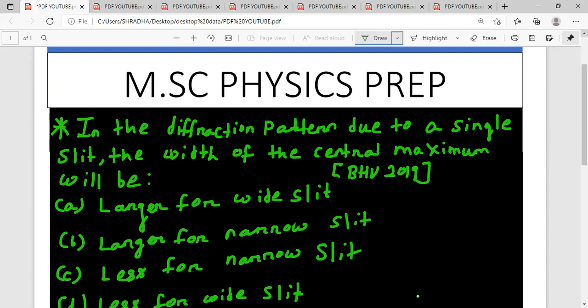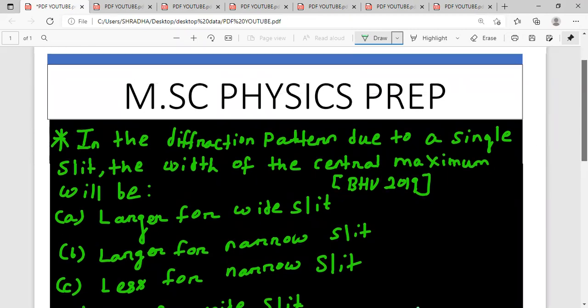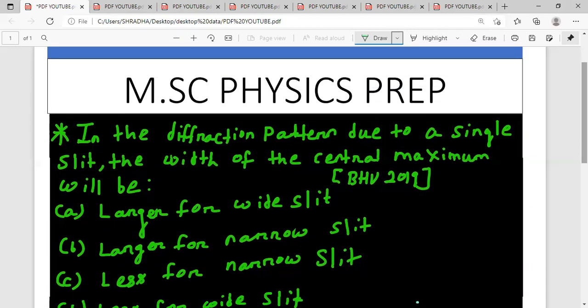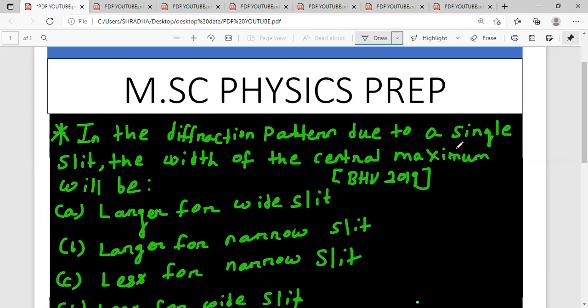The question is: In the diffraction pattern due to a single slit, the width of central maximum will be...